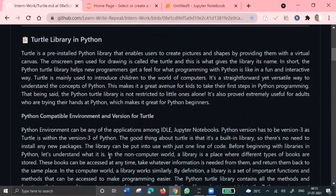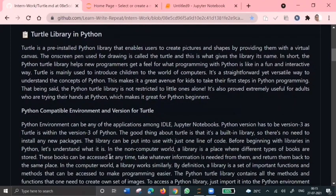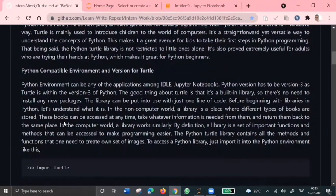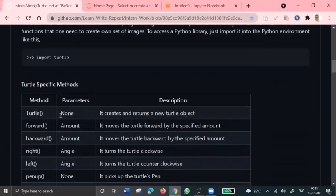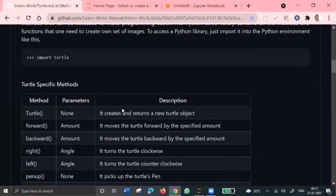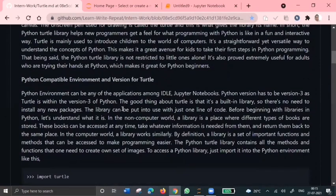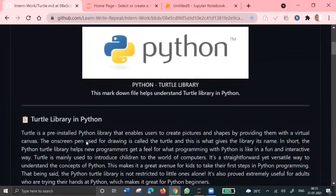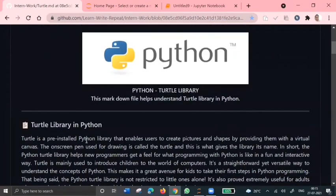So coming to our topic, in this video we'll discuss what is this turtle library, how do we install this turtle library, what are some specific functions to operate on this special library, and we'll see some live execution of basic programs in this turtle library.